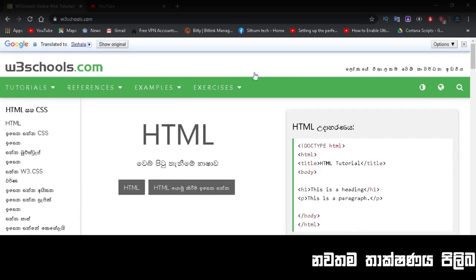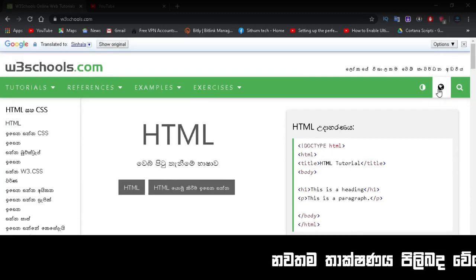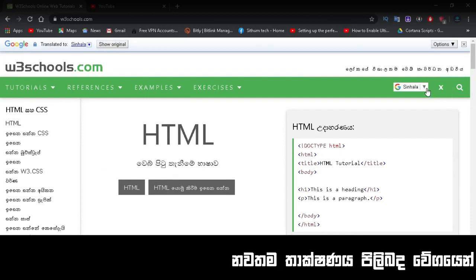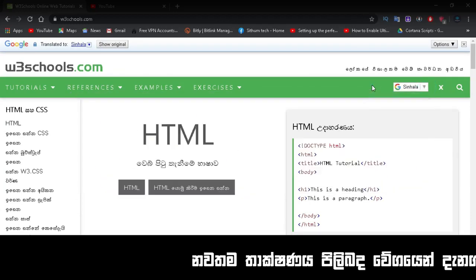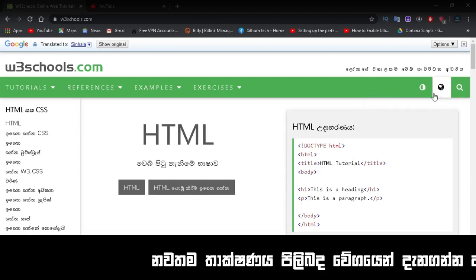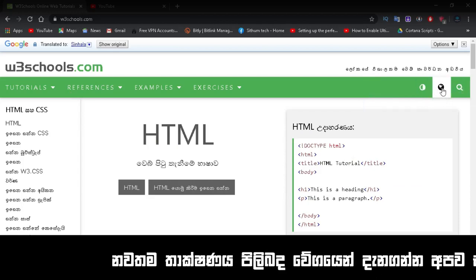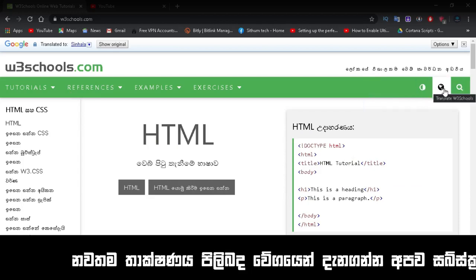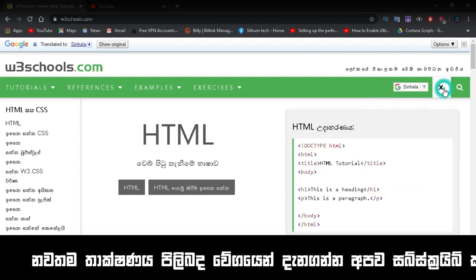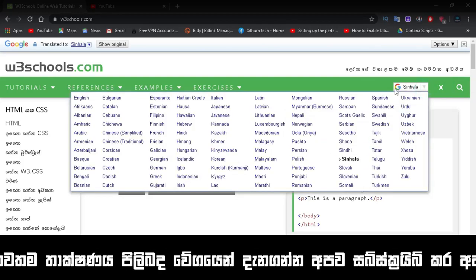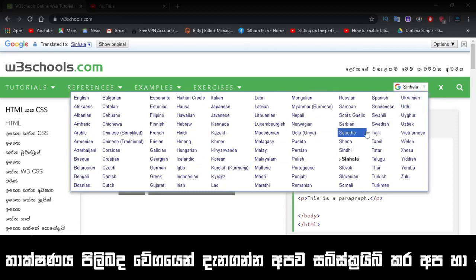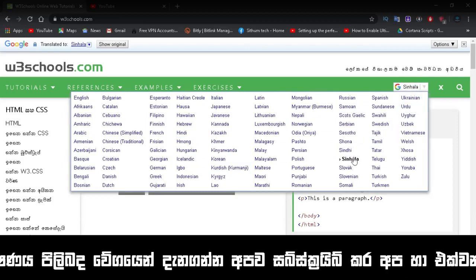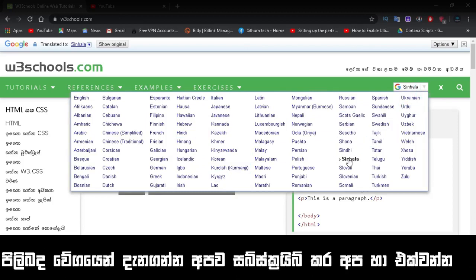When you click on it, you'll reach the main website directly. The great thing about W3Schools is that you can translate it into Sinhala. Let me click and show you how to select and translate the language.